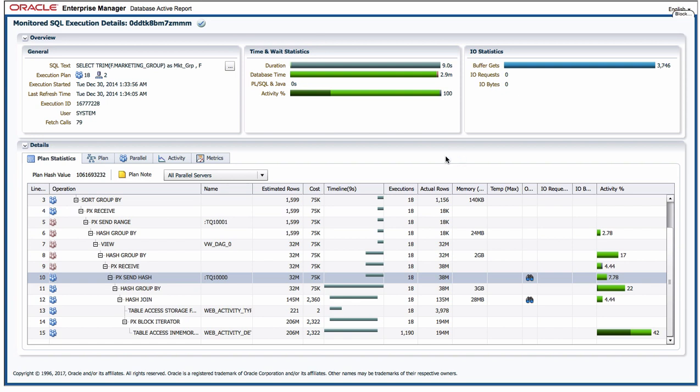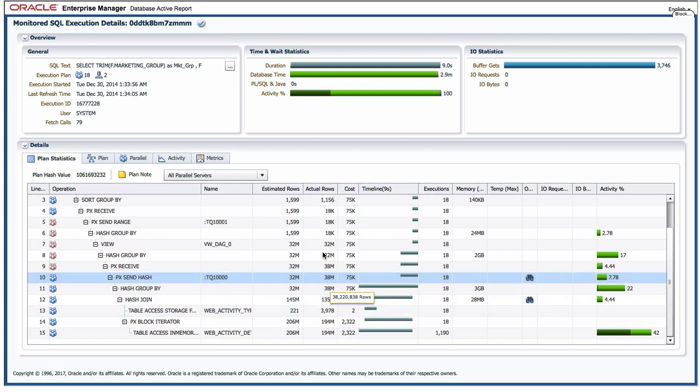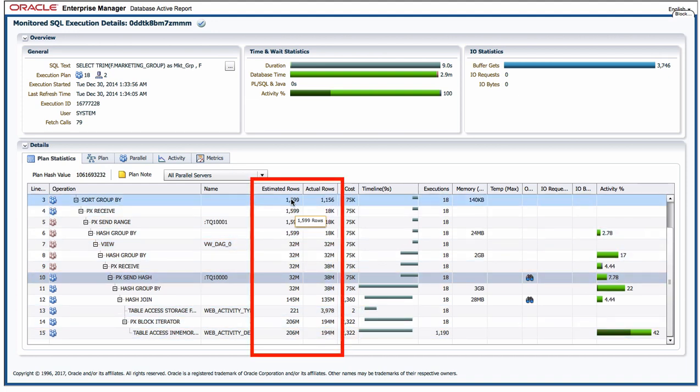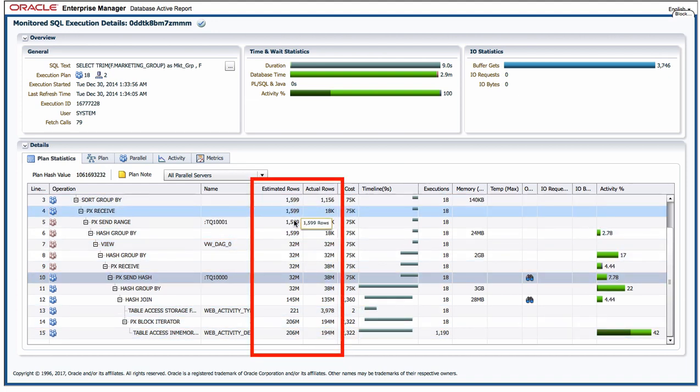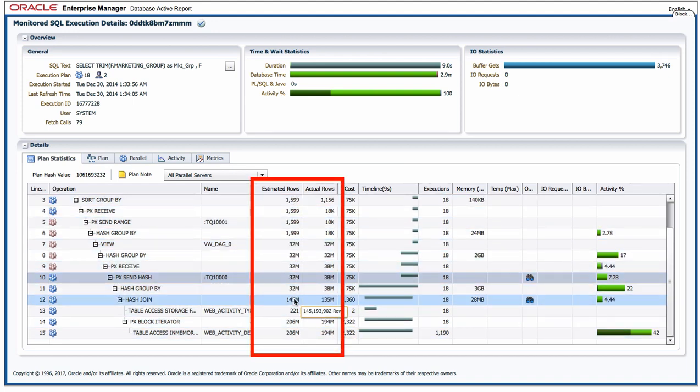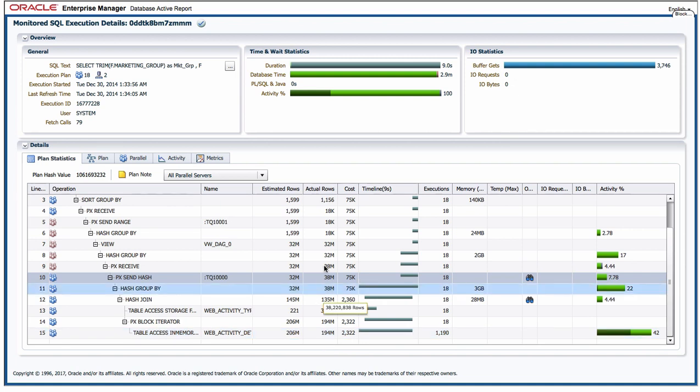So first thing I love most about it is the fact that I can move all of the columns around in the execution plan so that I can put the actual number of rows returned by each of the operations in the plan right next to the estimated number of rows so that I can do a comparison to see whether or not the optimizer has got good cardinality estimates for each step in the plan.